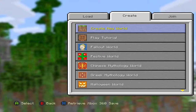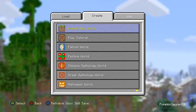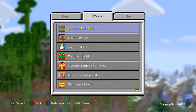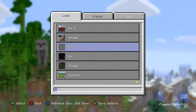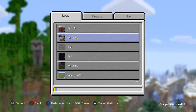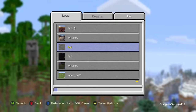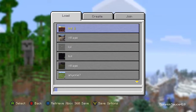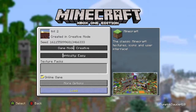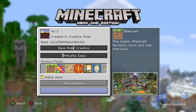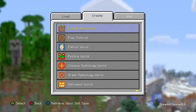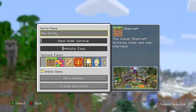Hello guys, it's back to the end today. I'm going to show you how to create a TNT world like this.